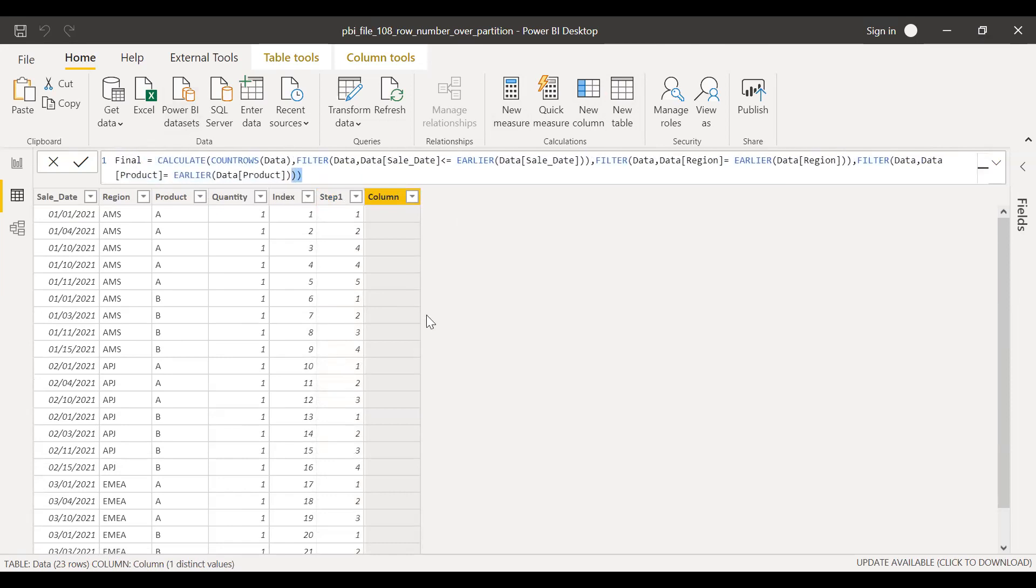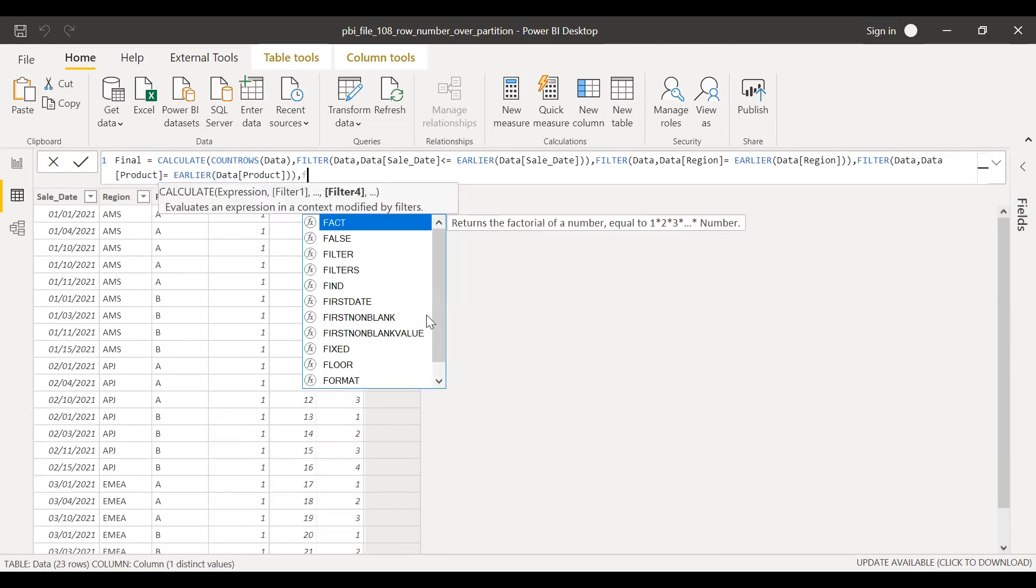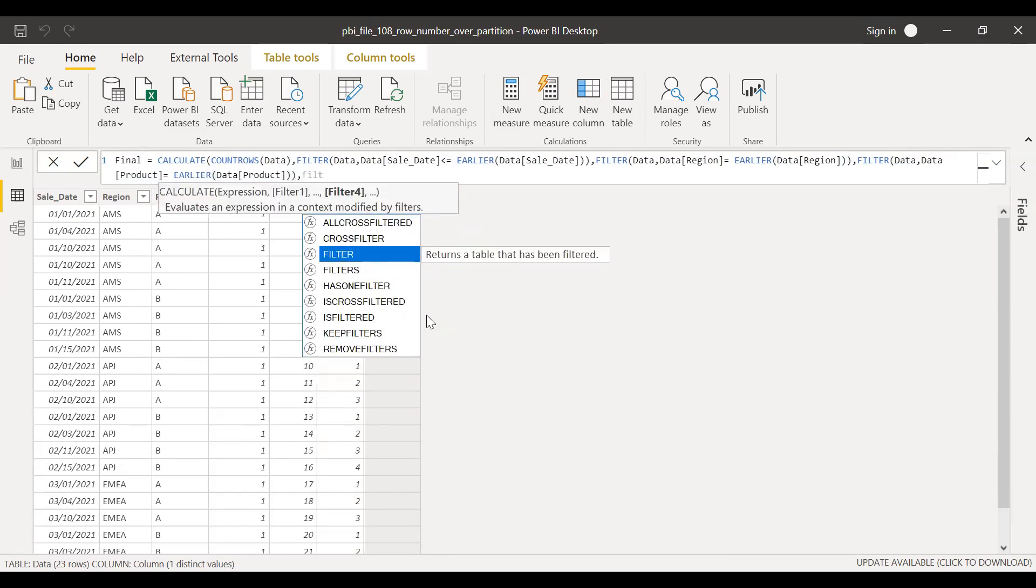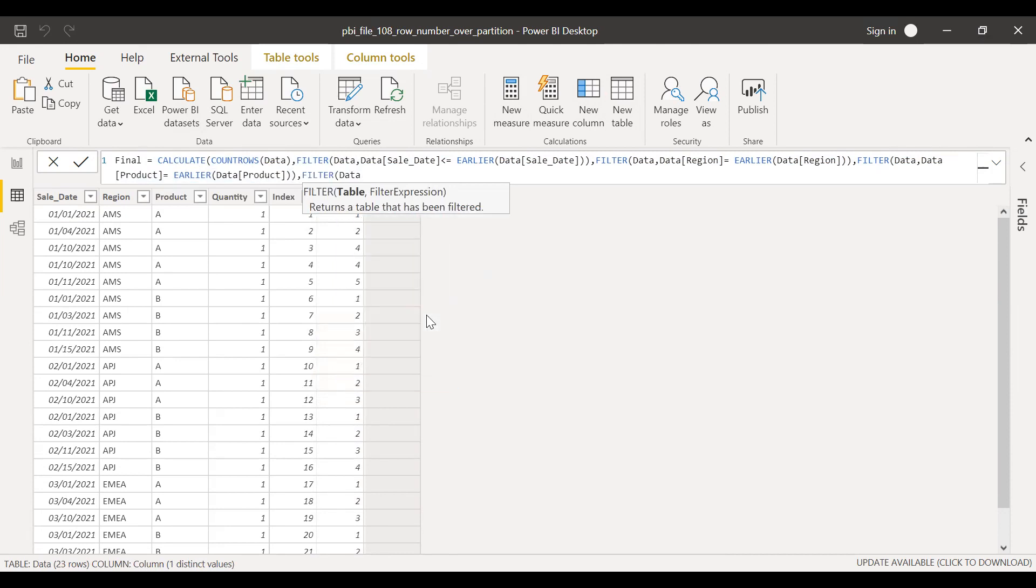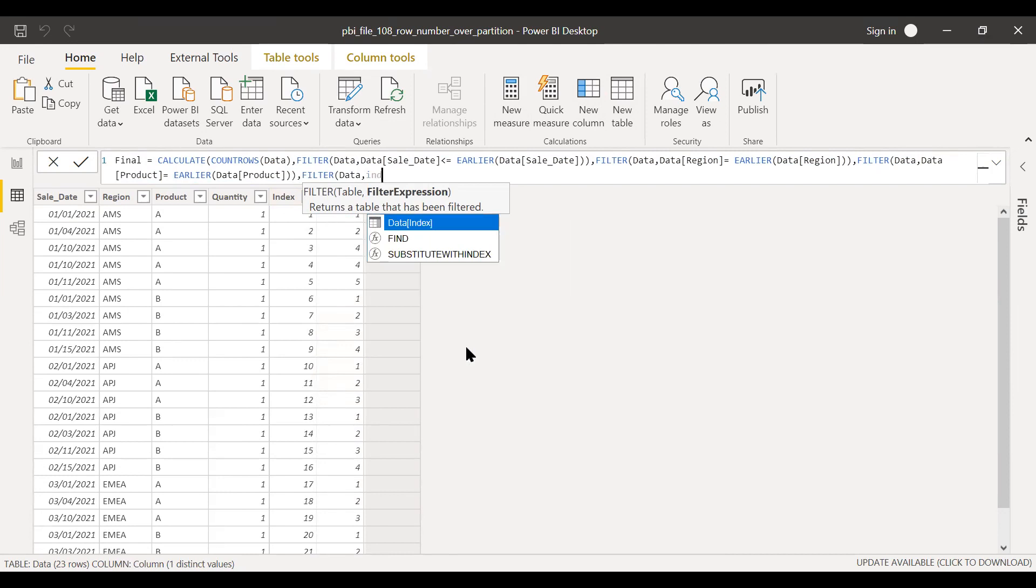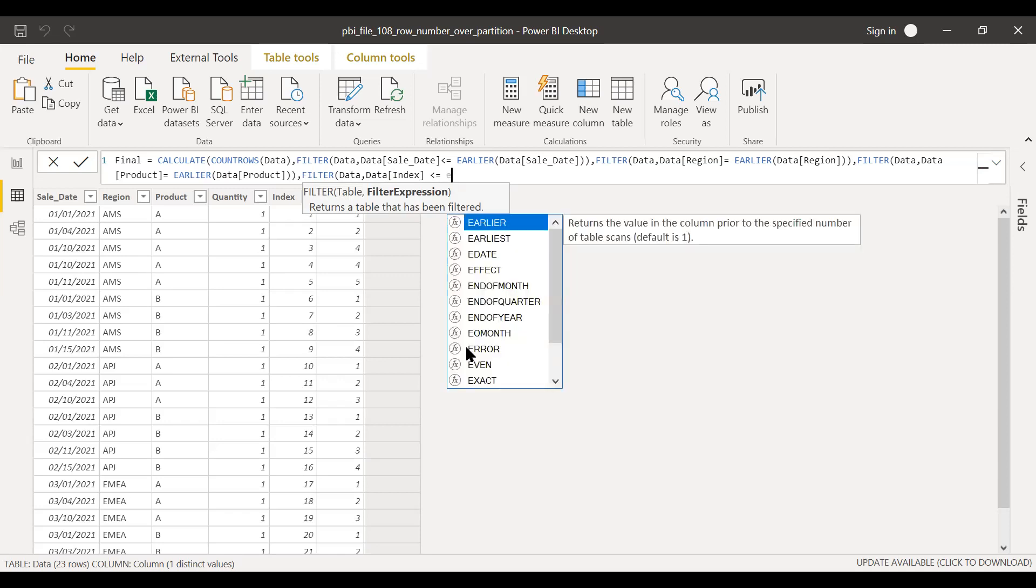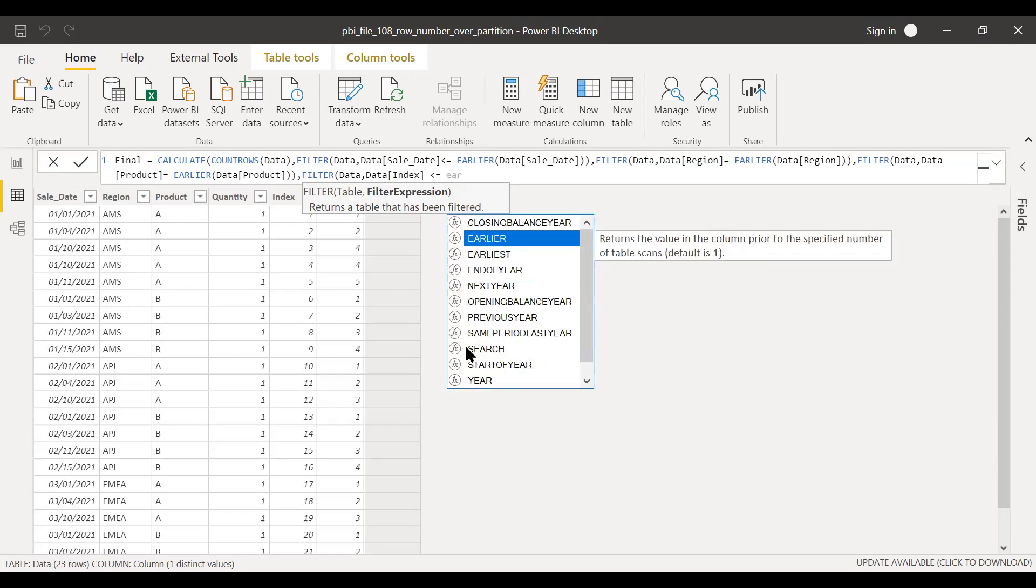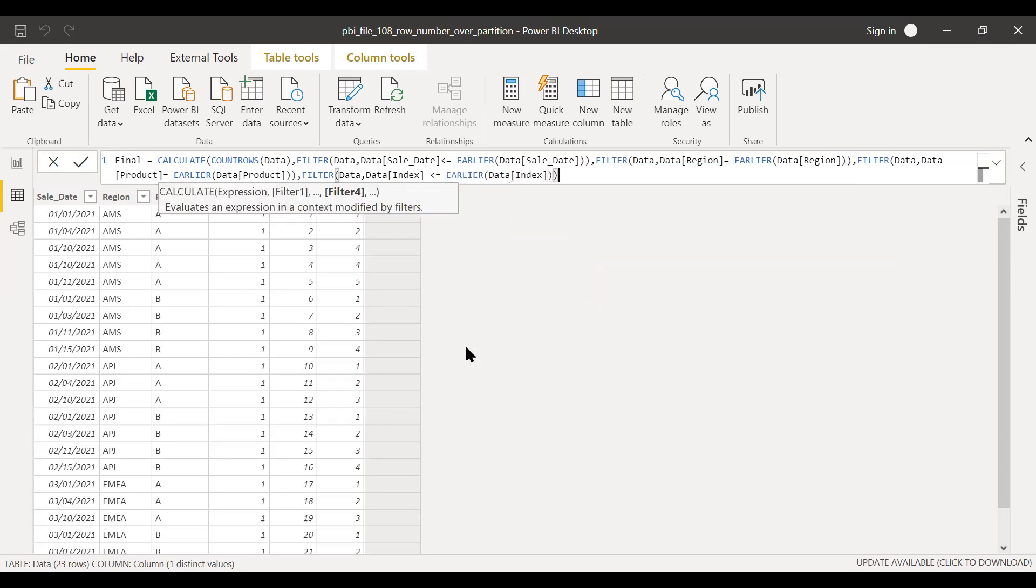So I'll add one more filter here. Filter, Data, and Expression. So this is where we use the index which we calculated. Index is less than or equal to EARLIER of index. Now see the difference.